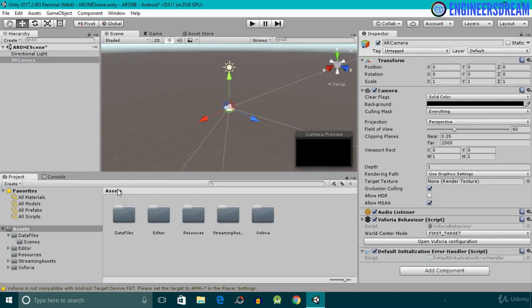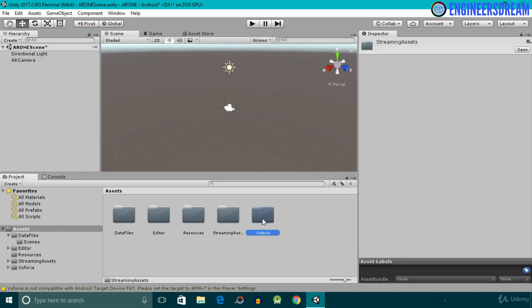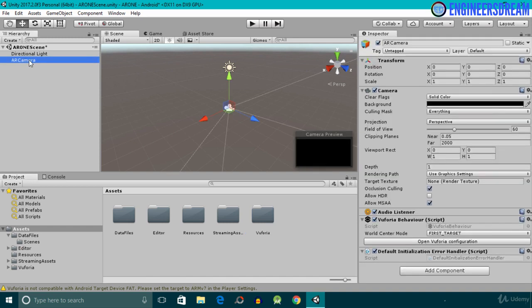Inside the Assets folder we now have four new folders: Editor, Resources, Streaming Assets, and Vuforia. These folders contain the Vuforia assets. In the Hierarchy we also now have a new component called the AR Camera, which will activate the webcam attached to my laptop. After adding the AR Camera, next we need to provide a license key to it.